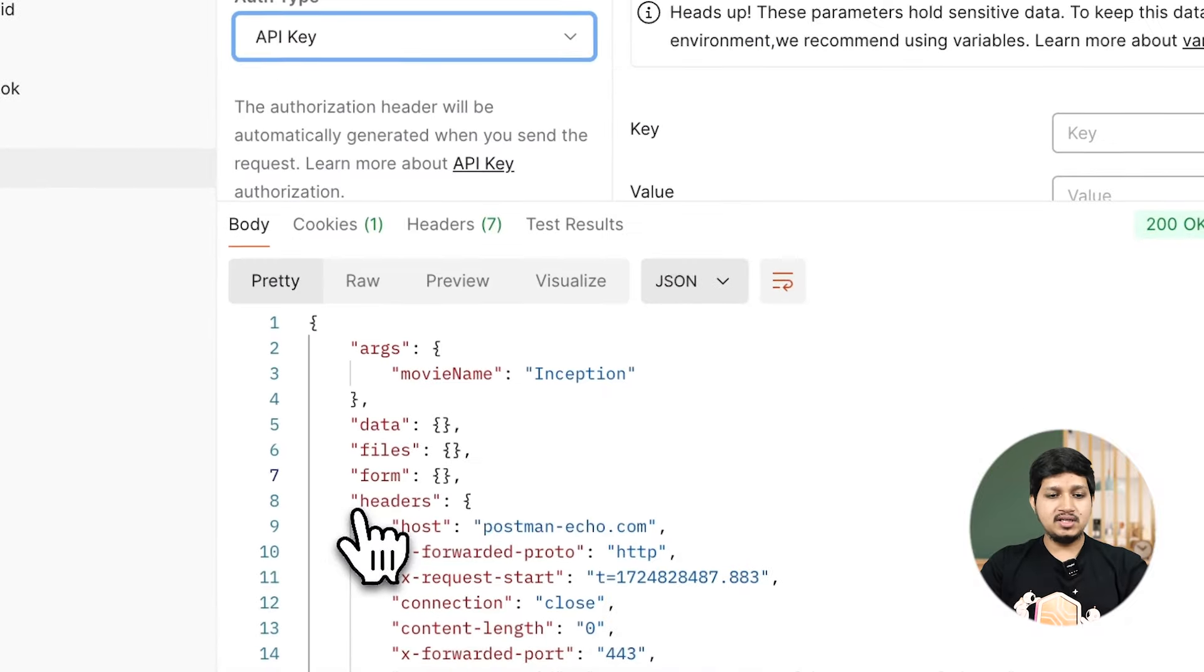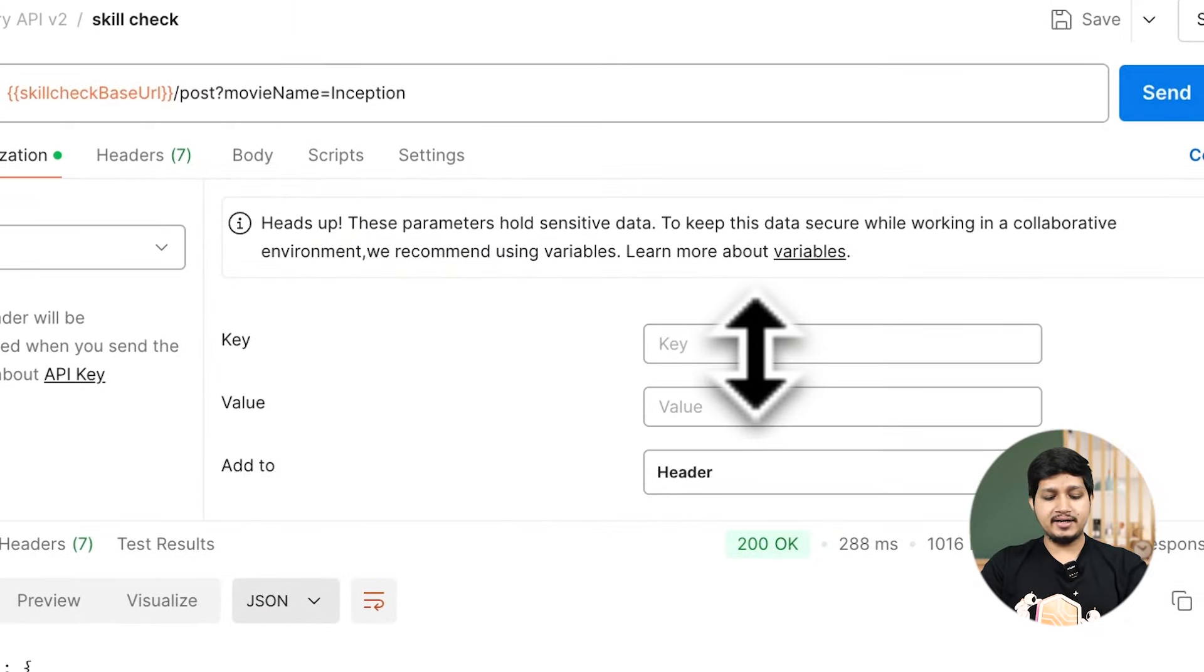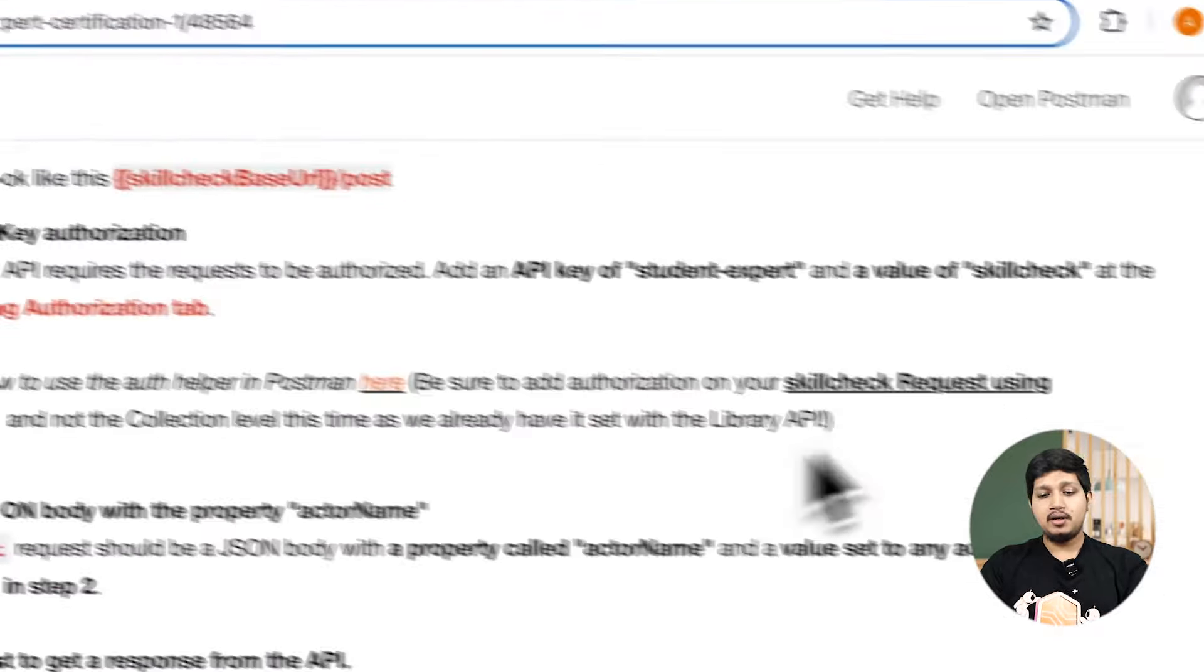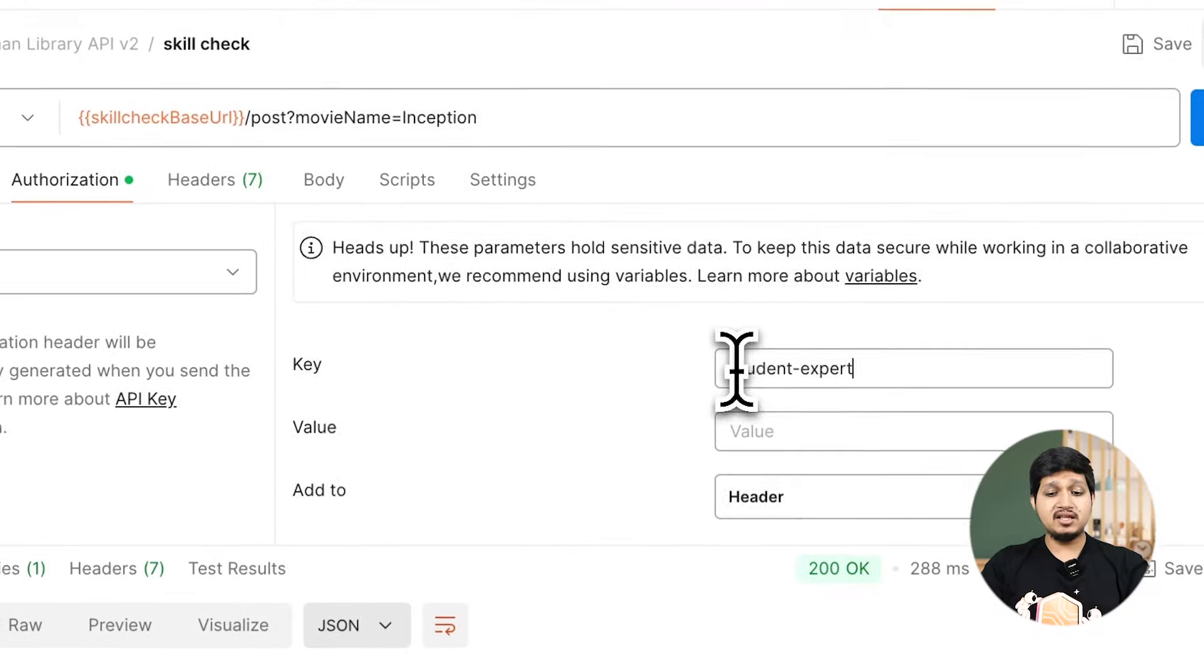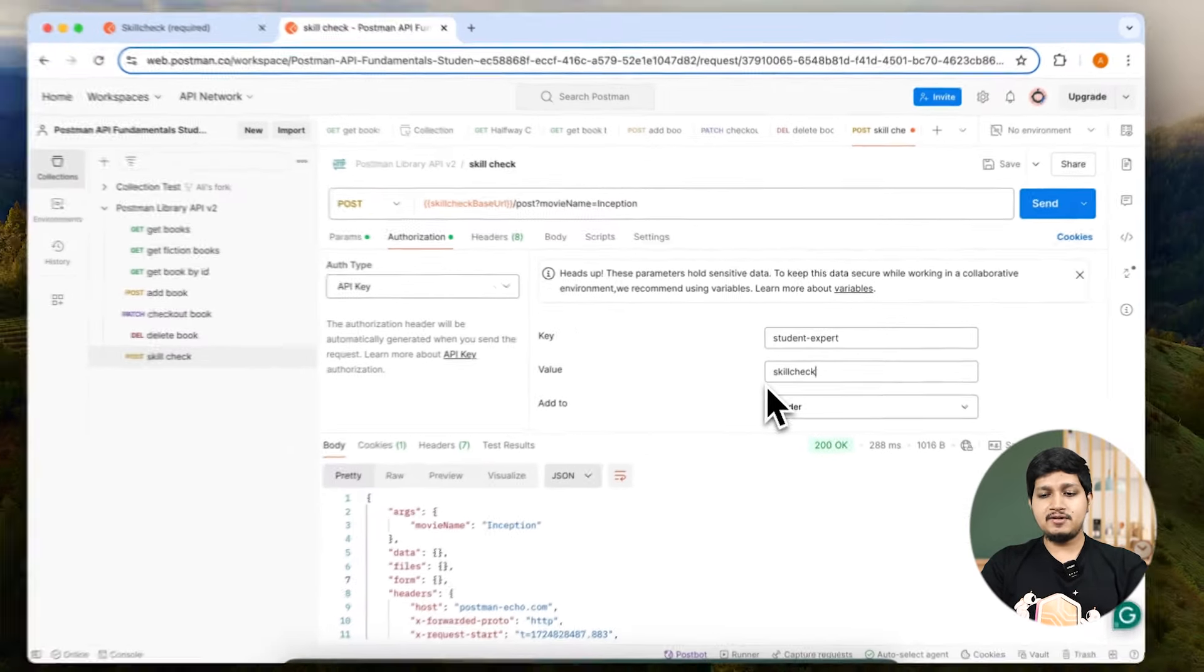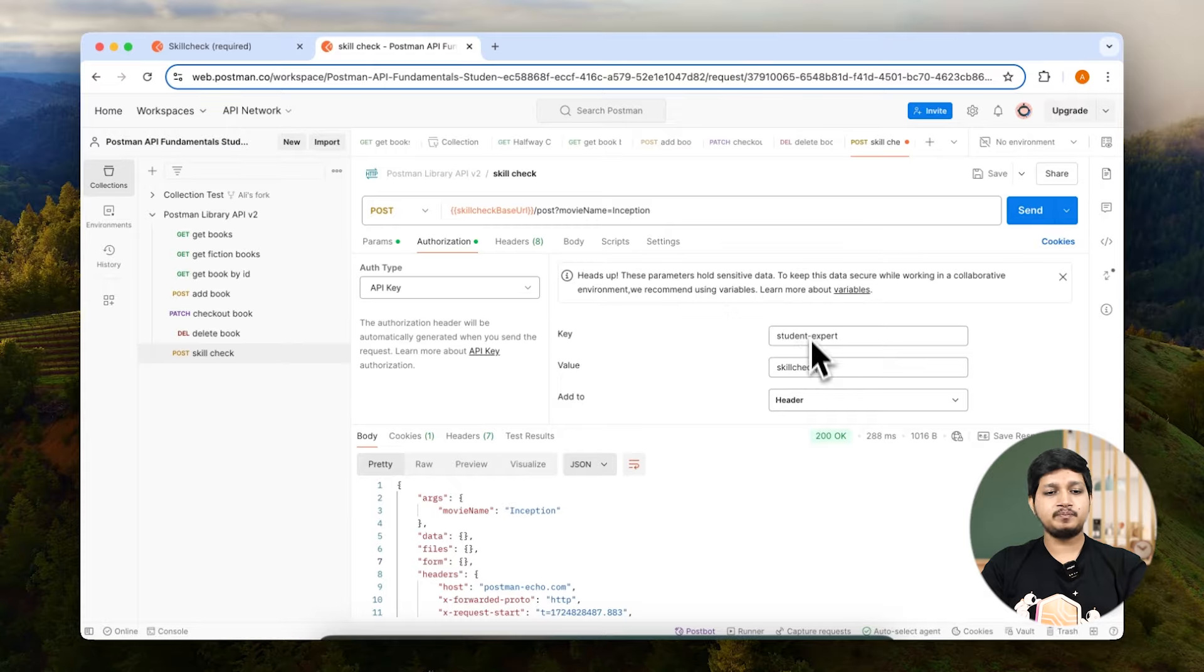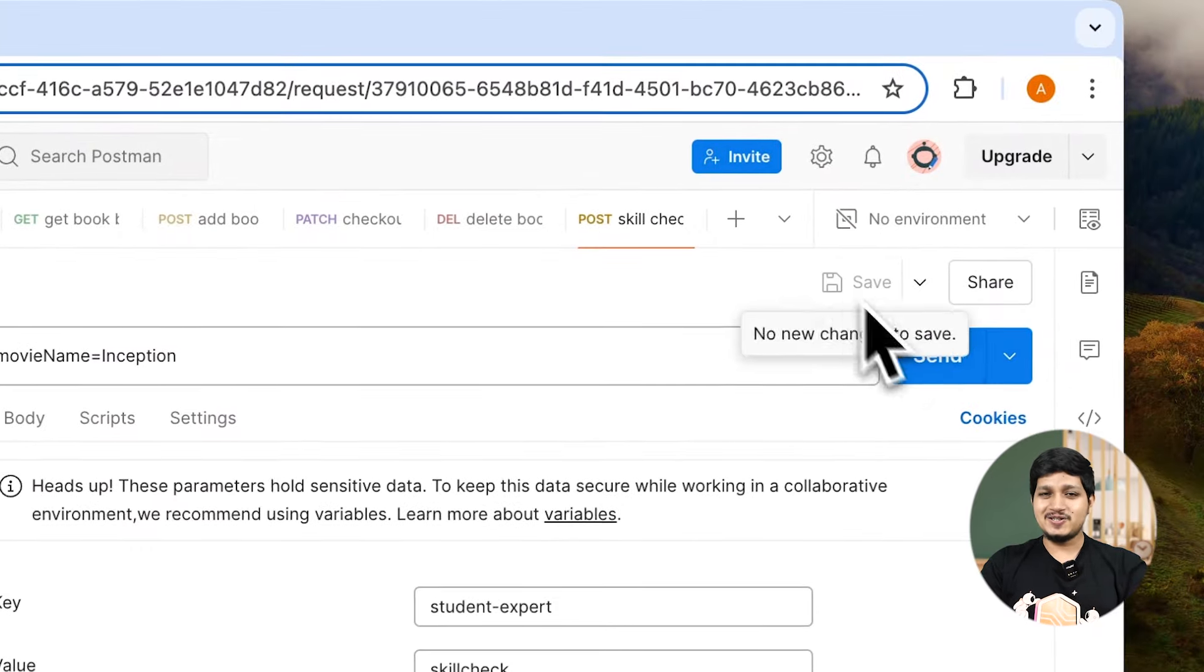We need to select API key and then the key and the value. The key is student dash expert and the value is skill check. Make sure the key and the value is exactly as it is given. Save the request and send it. Task number four is also done.